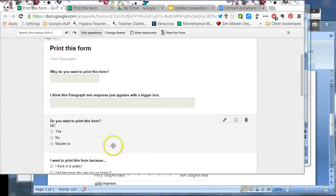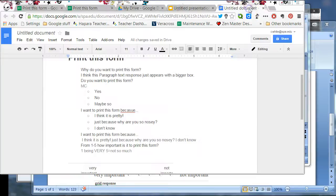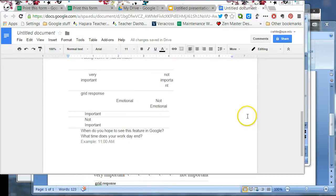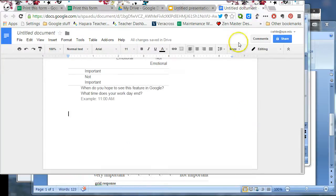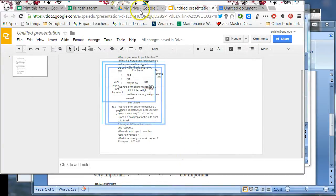So you may ask yourself, why didn't I put this into a Google document? This is why. It doesn't show up very well. Or Google Slide presentation, once again, doesn't show up very well. So that's why.